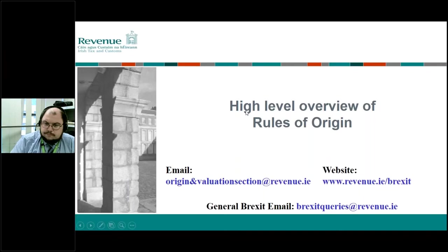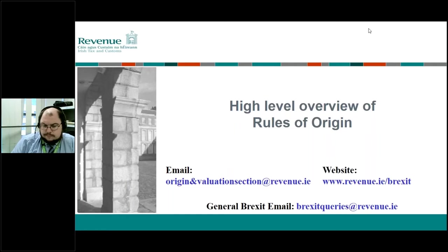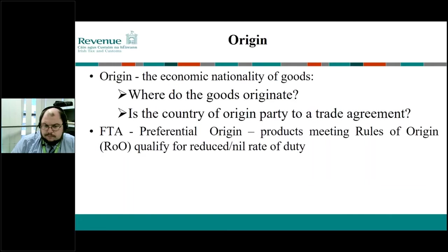In terms of contact details, there is a direct line into the section itself. It's origin evaluation section at revenue.ie and Brexit queries for more general queries in relation to Brexit. The presentation aims to give you a better understanding of the general concepts relating to rules of origin. So when we talk about rules of origin, what are we actually talking about?